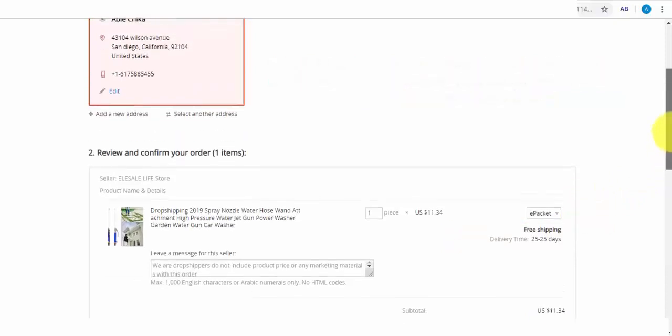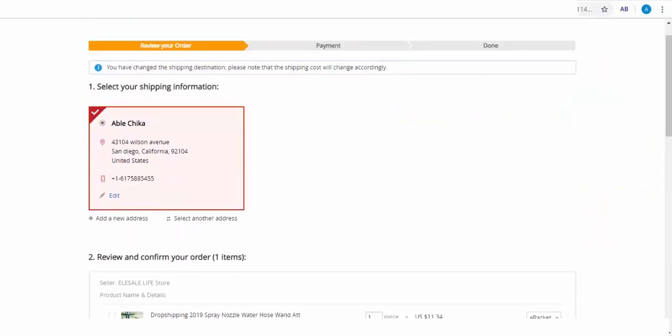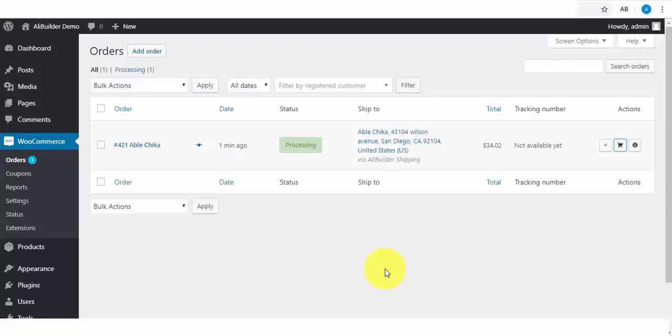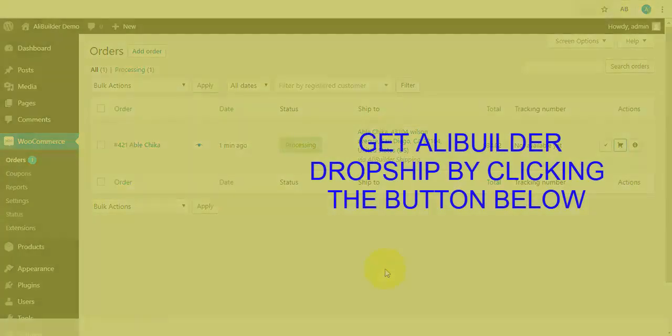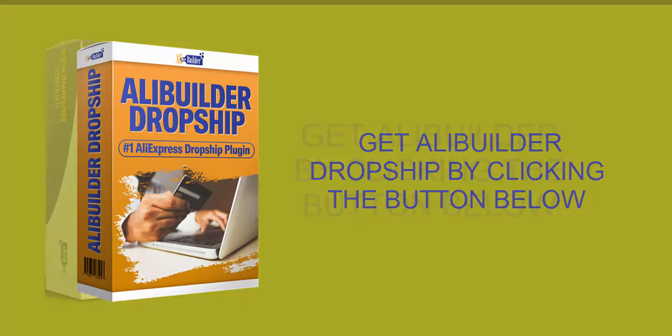So you can see how easy it is to set up a dropshipping store with AliExpress, without any need for inventory. Your buyers first pay you before you can order the same product on their behalf from AliExpress, while you keep the difference as AliExpress ships this product to your buyers. Go ahead and get AliBuilder today and put it to work for your dropshipping store by clicking the button below.